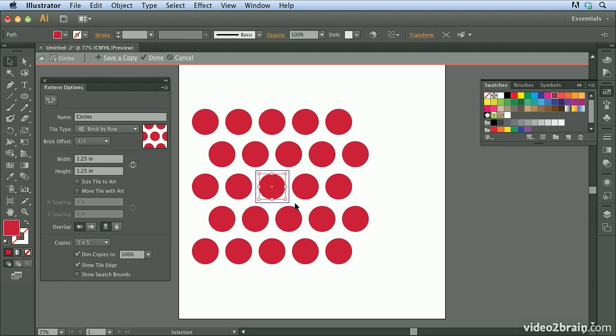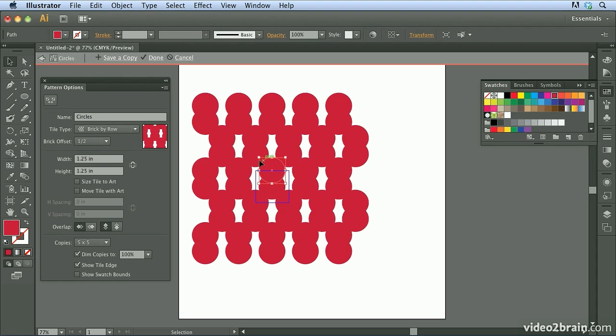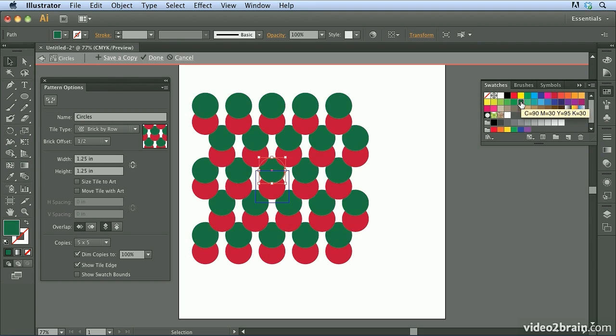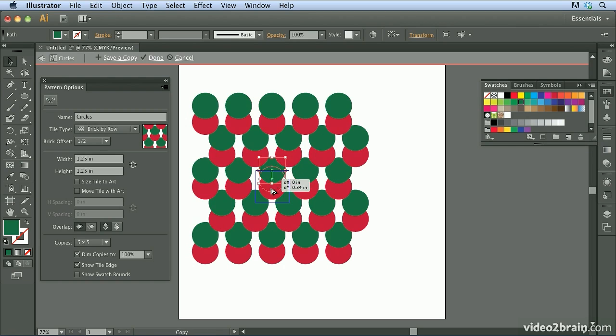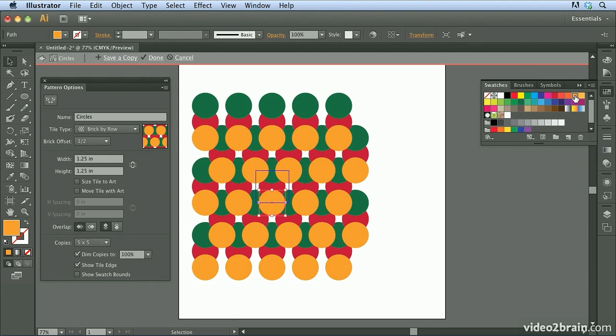Now what I'm going to do here is I'm going to hold down the option key on Mac, the alt key on Windows, and I'm just going to drag straight up. And I'm going to go ahead and align the top of that circle with the top of the tile. And I'm going to change the color. I'm going to go ahead and use green this time. And then I'm going to do the same thing. I'm going to hold down the option key or the alt key and drag straight down and create a shape at the bottom.